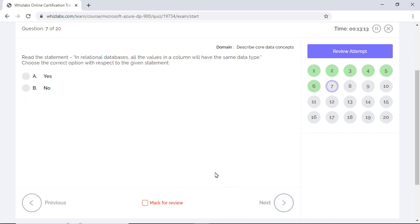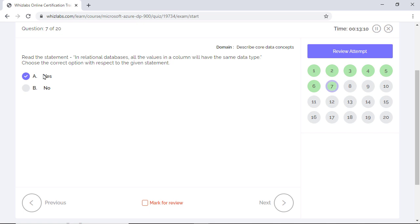Read the statement. In relational databases, all the values in a column will have the same data type. Choose the correct option with respect to the given statement. The answer is yes, as in a relational database, we define the data type of each attribute in the beginning at the time of creation of the table. Once defined, all the values in any column can only belong to the defined type.